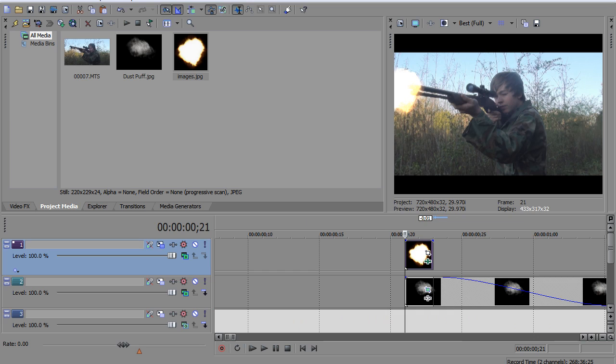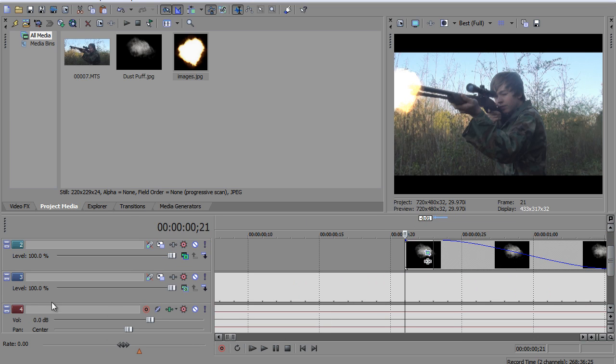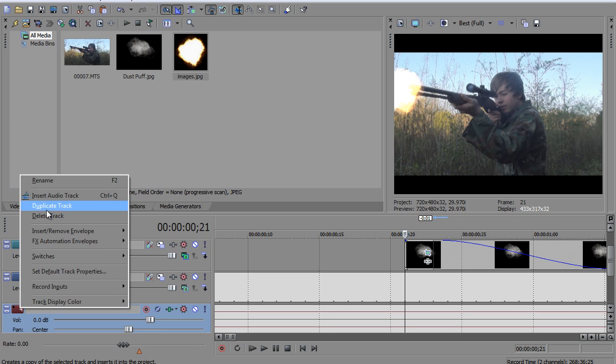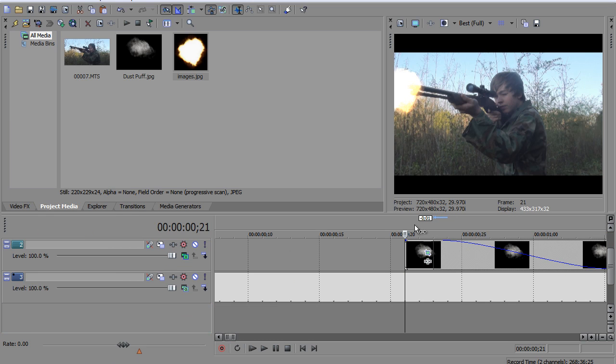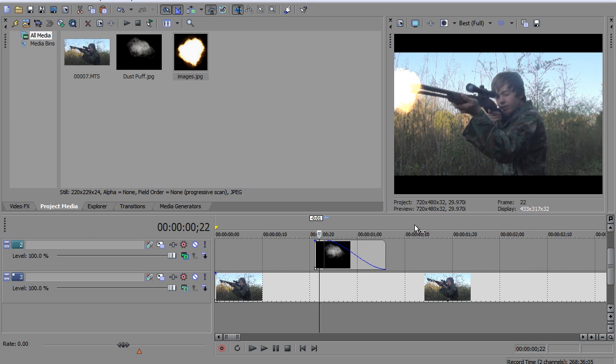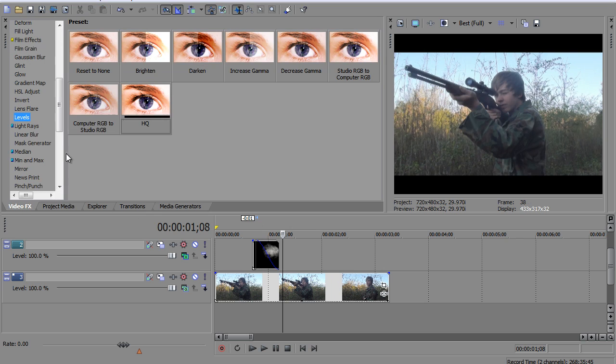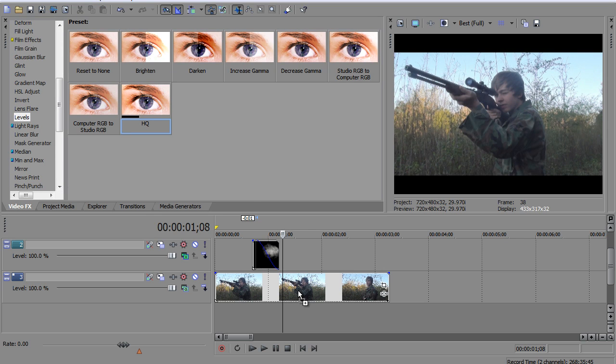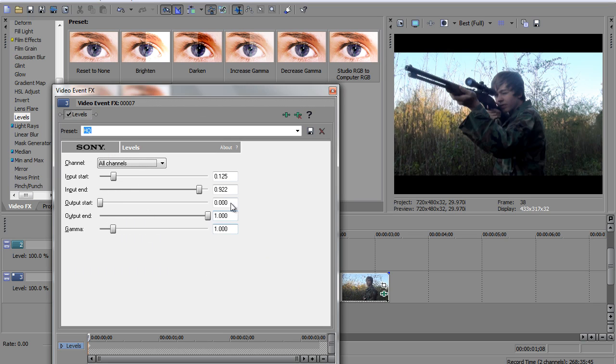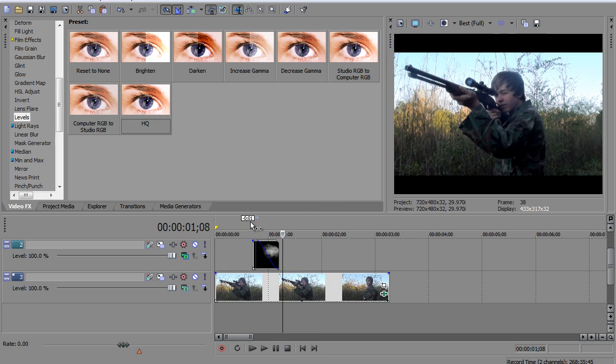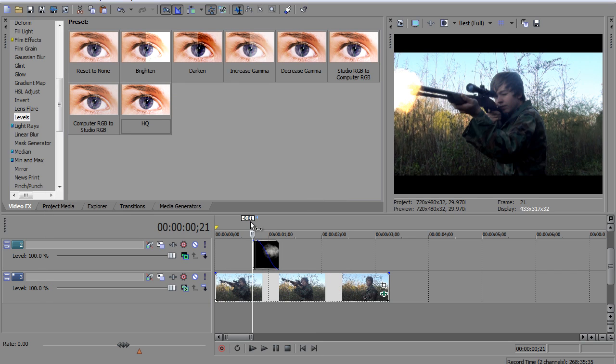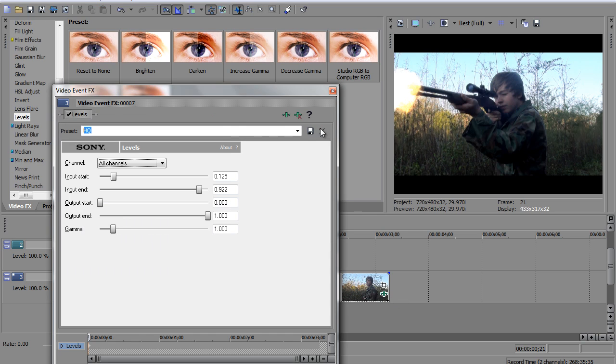All you gotta do is go to maybe soundbible.com or somewhere and get a free sound effect, a rifle shot or whatever you're doing. And maybe to finish it off, I'll add a color correction. I'm just gonna go to levels and choose reset to none, and change it to these settings. And it just kind of darkens the footage, gives it a more war-type look. But maybe your war movie is a comedy, so you're gonna make it all bright and happy and corny.